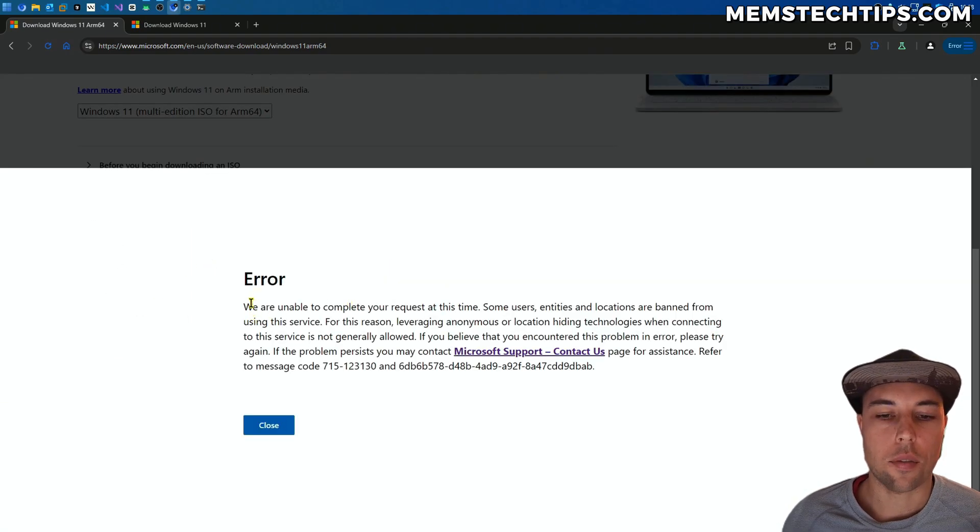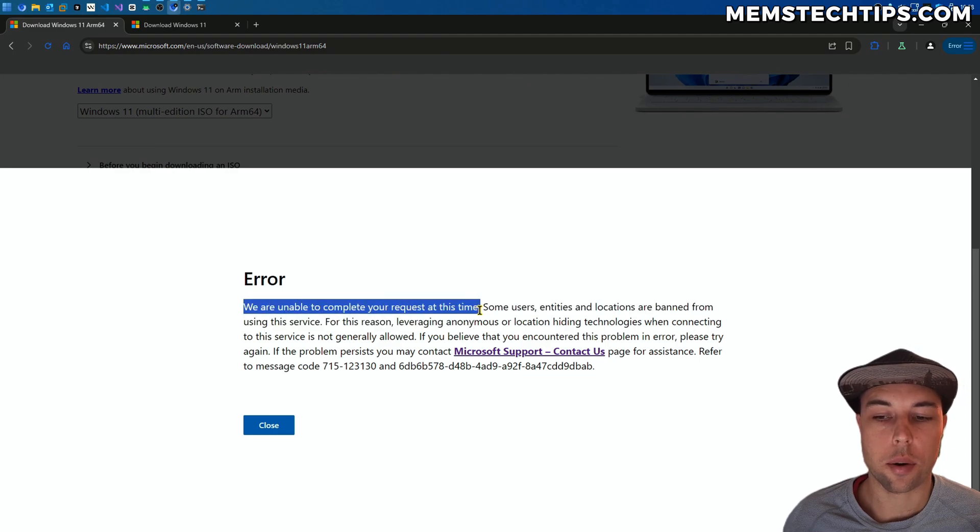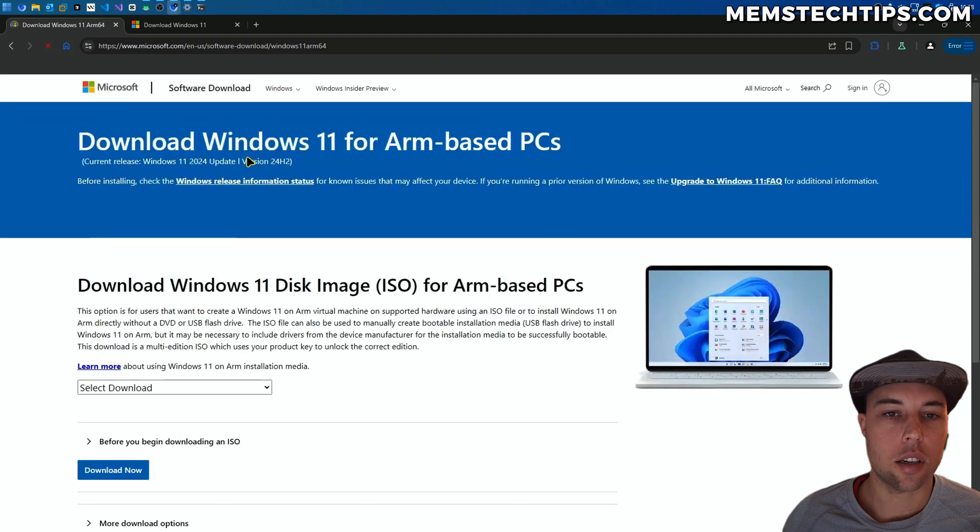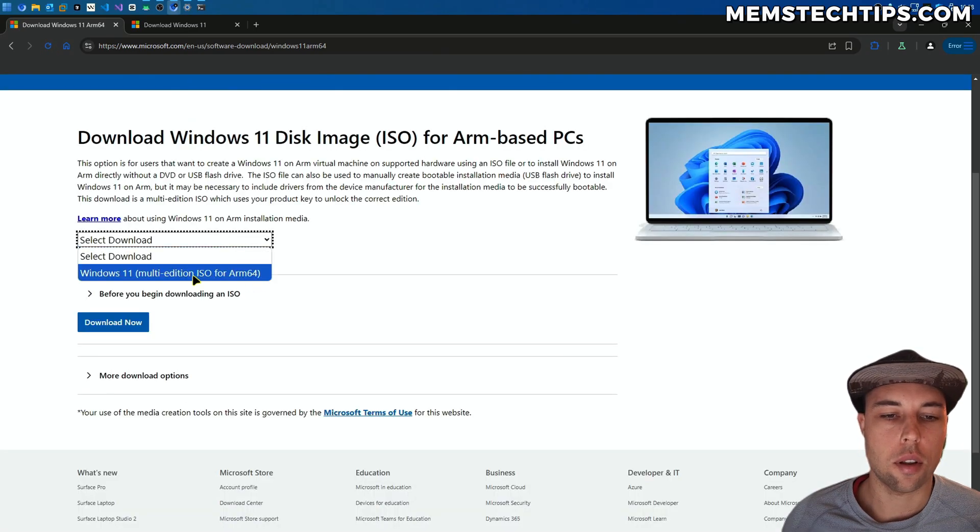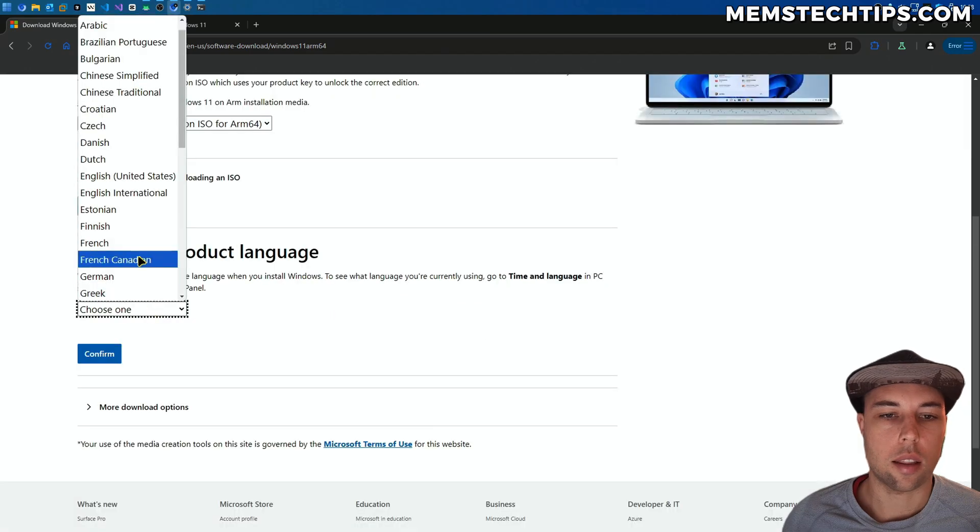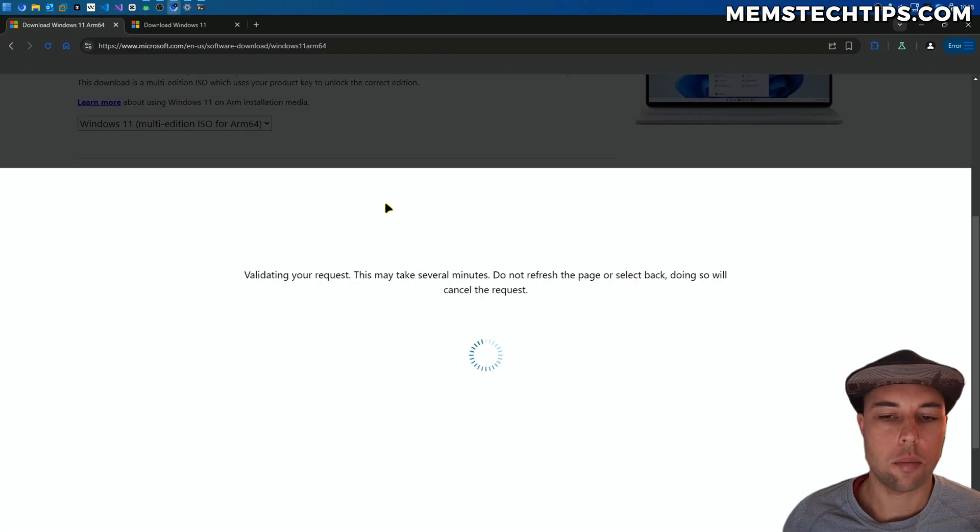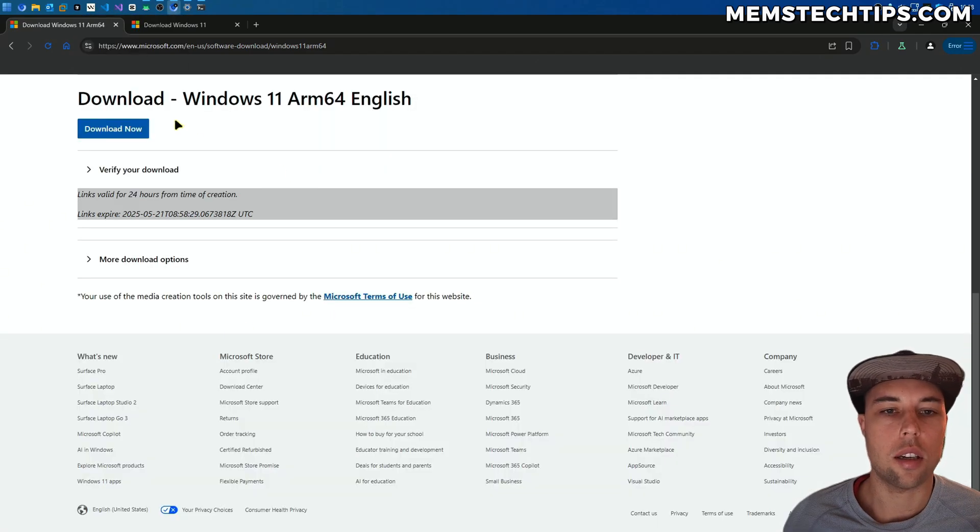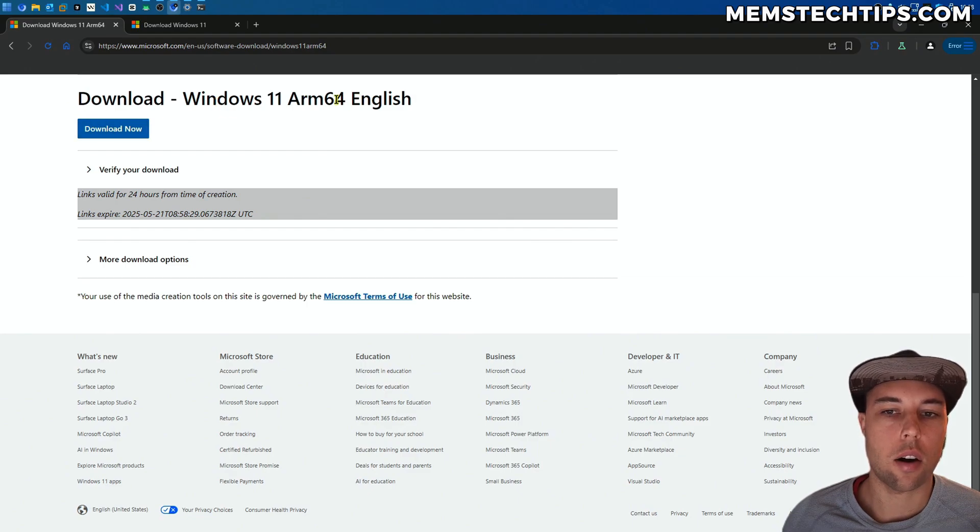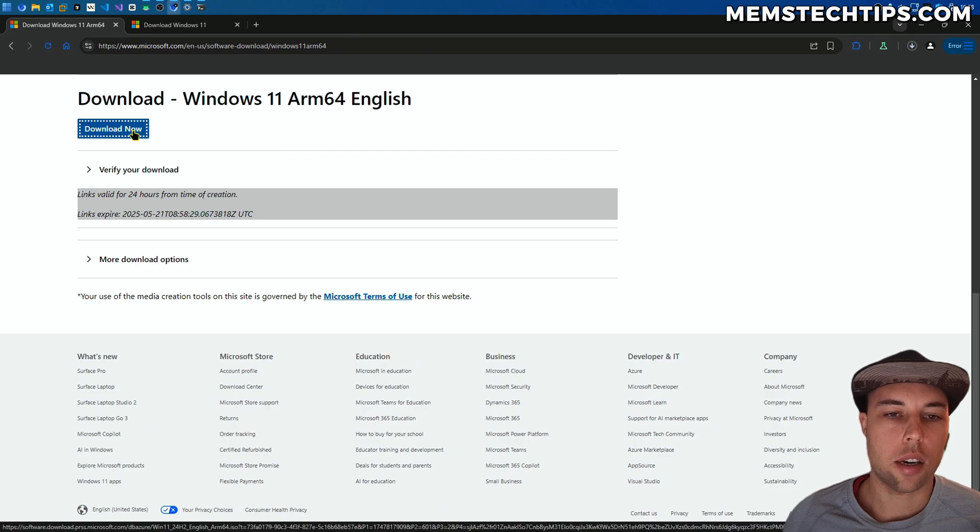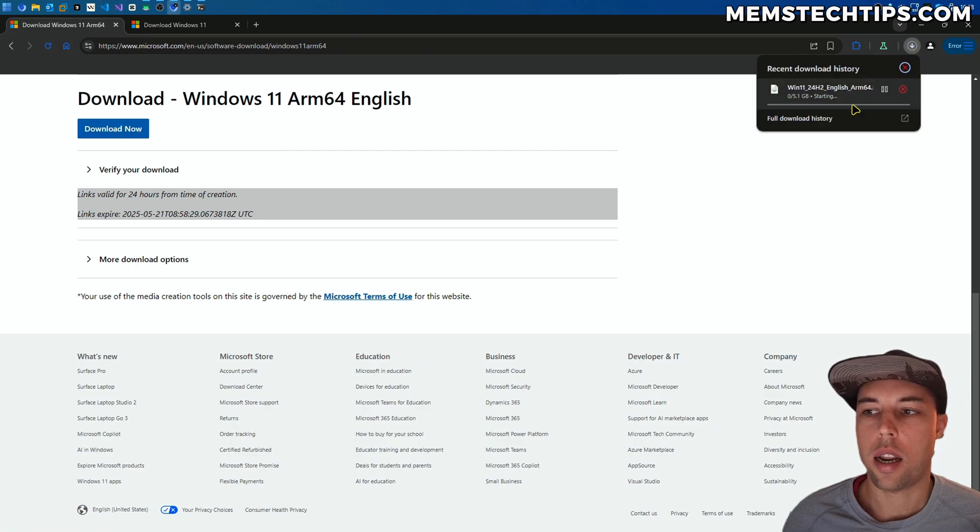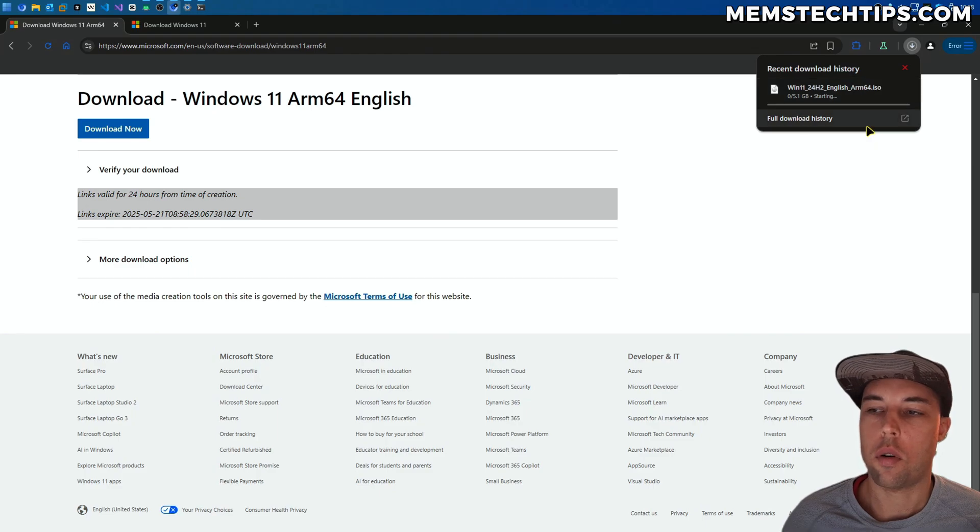Now you can see that I've got an error saying we were unable to complete your request at this time. This happens sometimes. You can try refreshing the page and then just go through the download process again, select the language, and then Confirm. There you can see it worked the second time around. Now I can download the Windows 11 ARM64 English ISO file. If I click on the Download Now button, it'll start the download for the latest version of Windows 11 ARM64 ISO file.